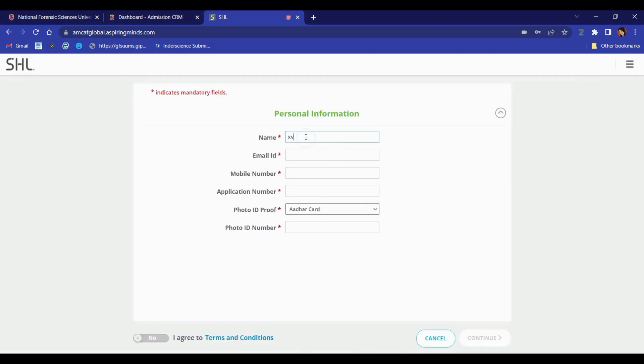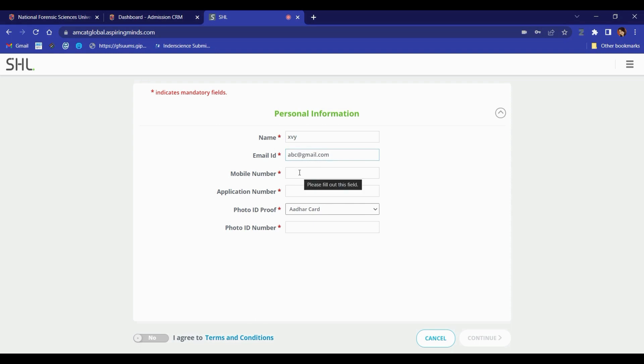On the next page, you will be asked to fill out your personal information. Write down your name, email ID, mobile number, and application number.